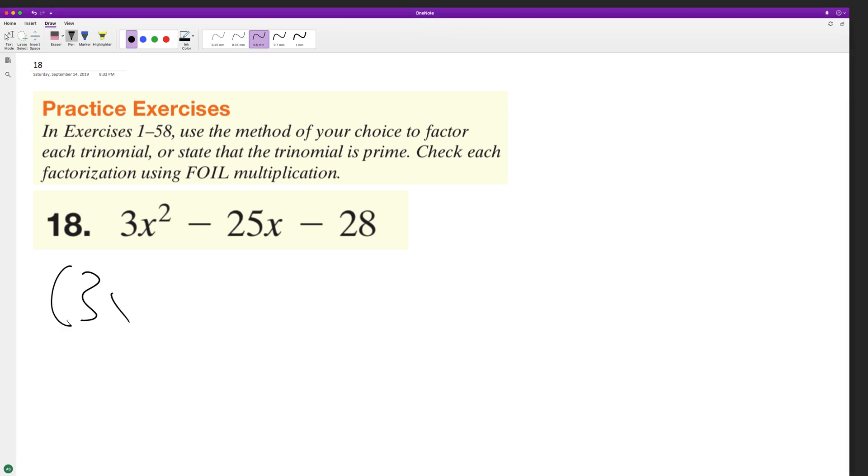So it looks like we'll start off with at least a 3x and then an x. It's probably going to have a minus sign and a plus sign.